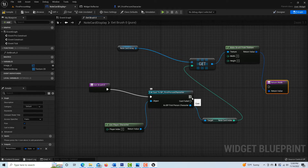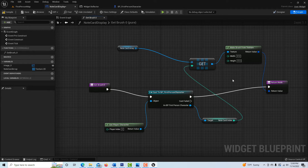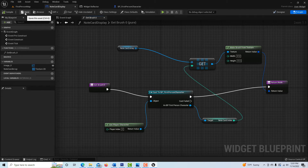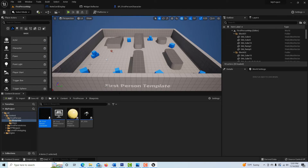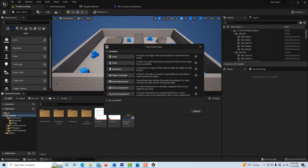That completes the core functionality: creating the array, storing images in it, and calling them up as needed. Compile and save — we're done with this piece. Now we just need to create a blueprint that pulls it all together. Right-click in Content, go to Blueprint Class > Actor, and call it 'BP_Note_Maker.'